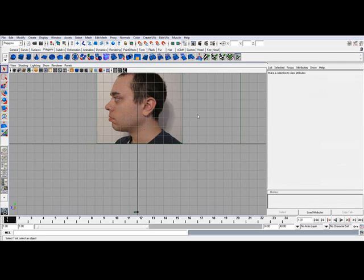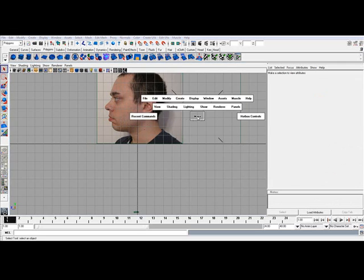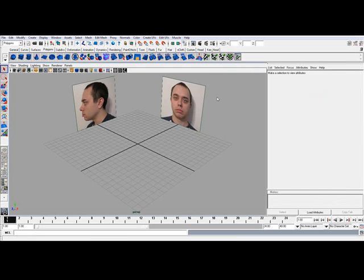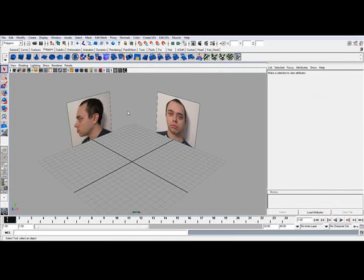Alright, so there you have it. You have your image planes in, and now you can go ahead and model to your reference.